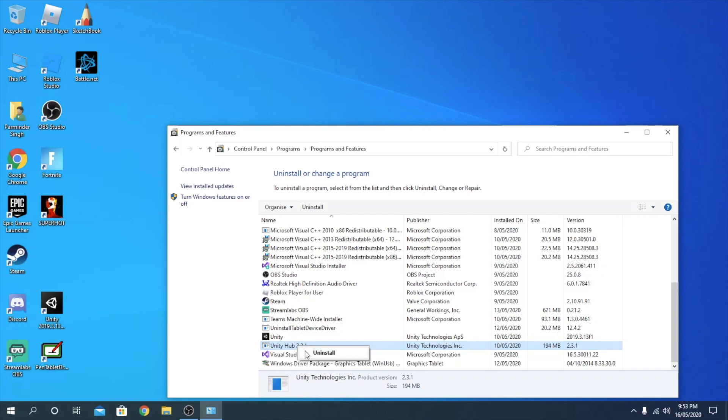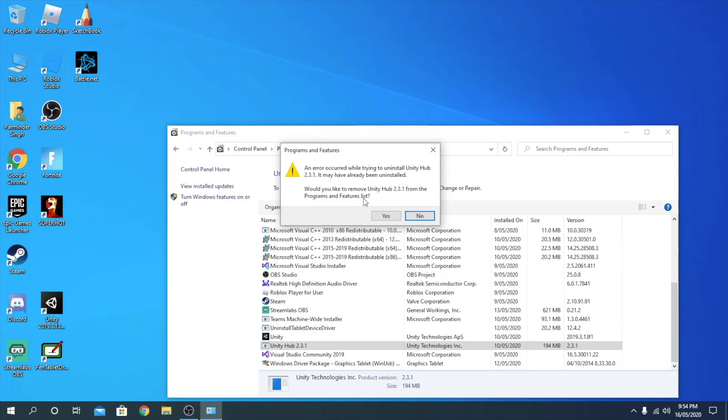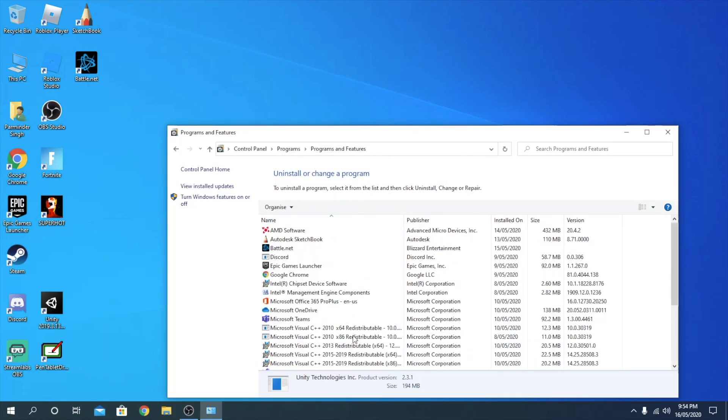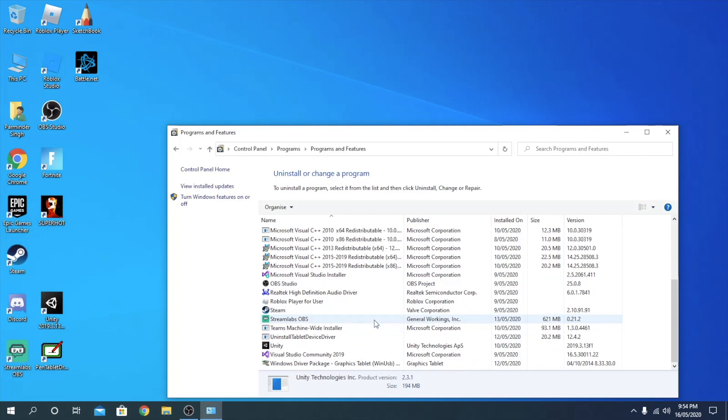And uninstall that. You can either right click and uninstall, or you can just double click on this and click uninstall. If it says that, just click OK. It should uninstall.